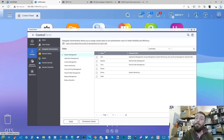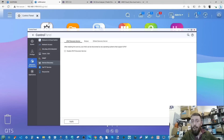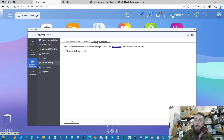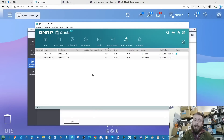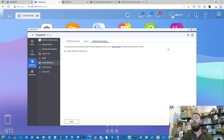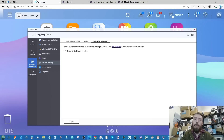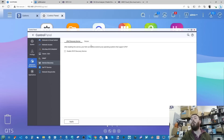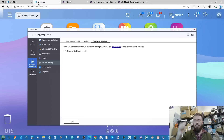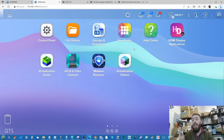Another addition — again, one I assumed was already there — is the option to hide the NAS from the Q-Finder application. Q-Finder is the tool used to search your local network and find QNAP devices. Enabling this setting means the NAS won't respond to Q-Finder pings; you'll need the local IP address or remote access credentials to connect. Surprisingly, this wasn't available in QTS 5.